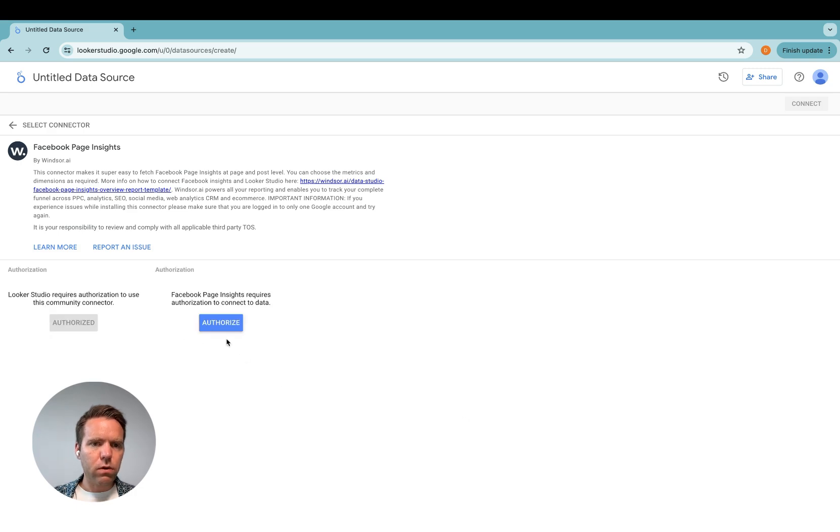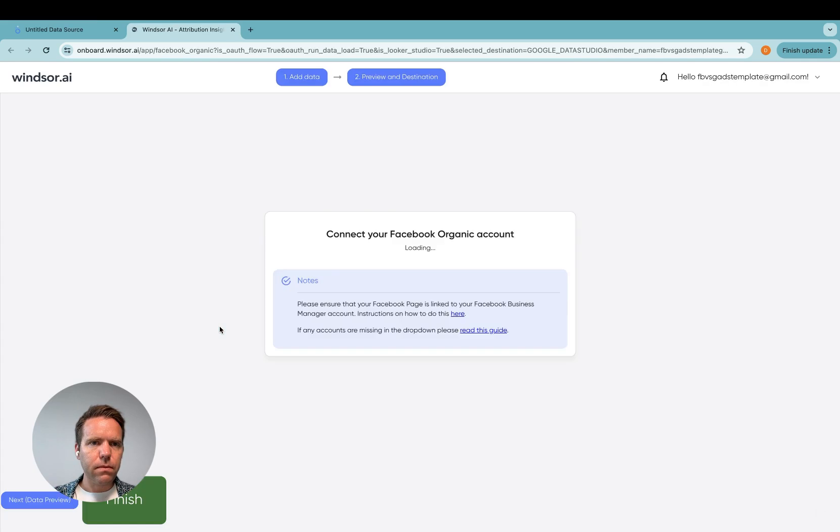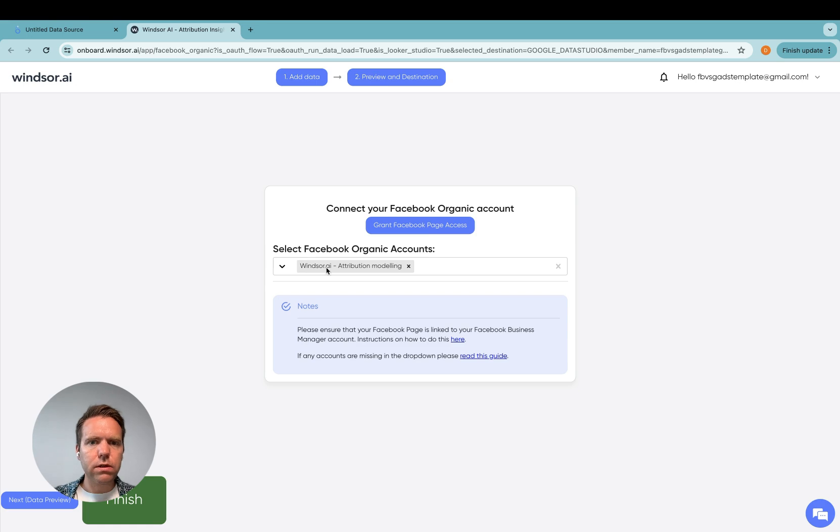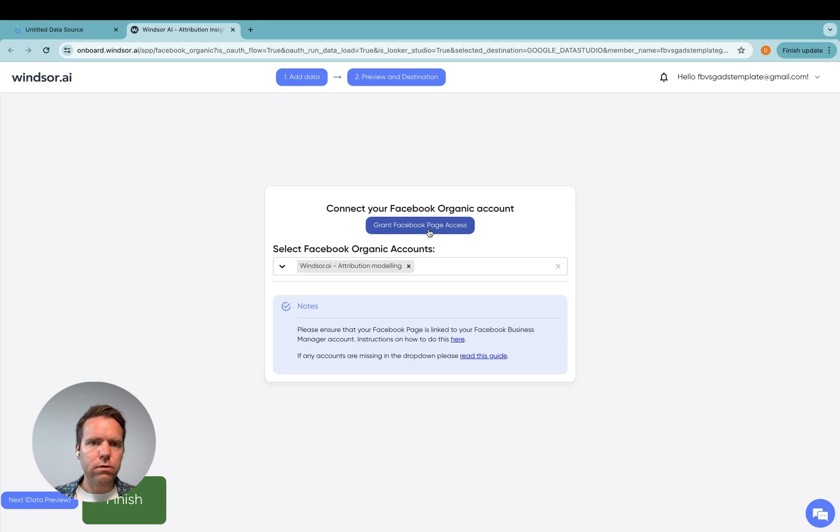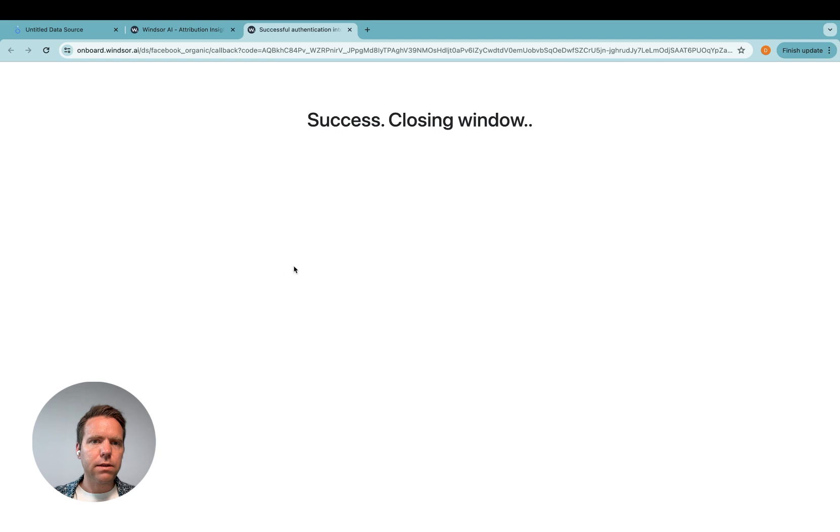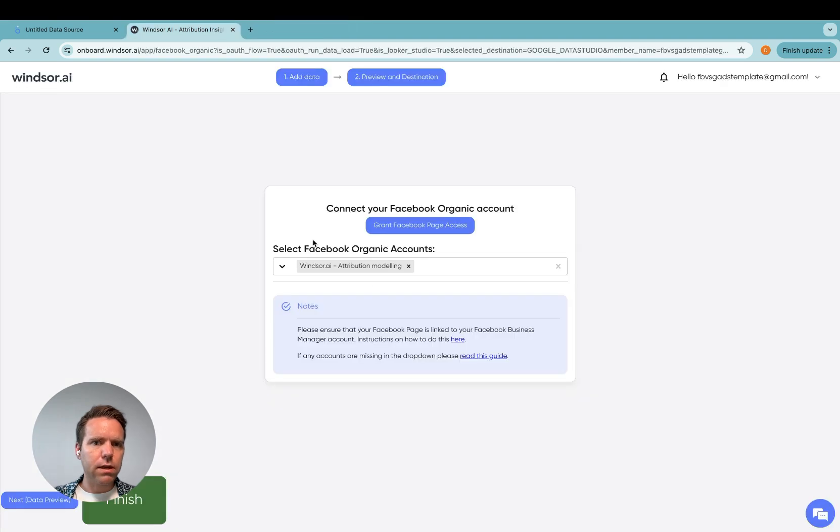You'll need to click authorize. Then this pop-up opens and the first time you're doing this you're prompted to grant Facebook page access. Meaning that you will need to click the blue button here and then it sends you into an authentication flow with Facebook where you grant access so that the data can be retrieved.